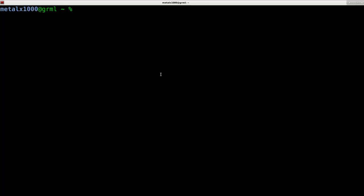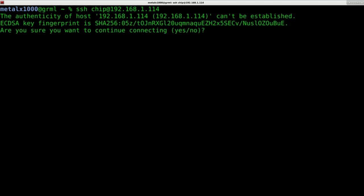In the last video we did set up a hook to the Wi-Fi network here at home. I already checked, I know my IP address, so I can just use SSH and the username would be chip at 192.168.1.114 in my case. Of course that IP address will be changed on your system depending on what your router assigns it.